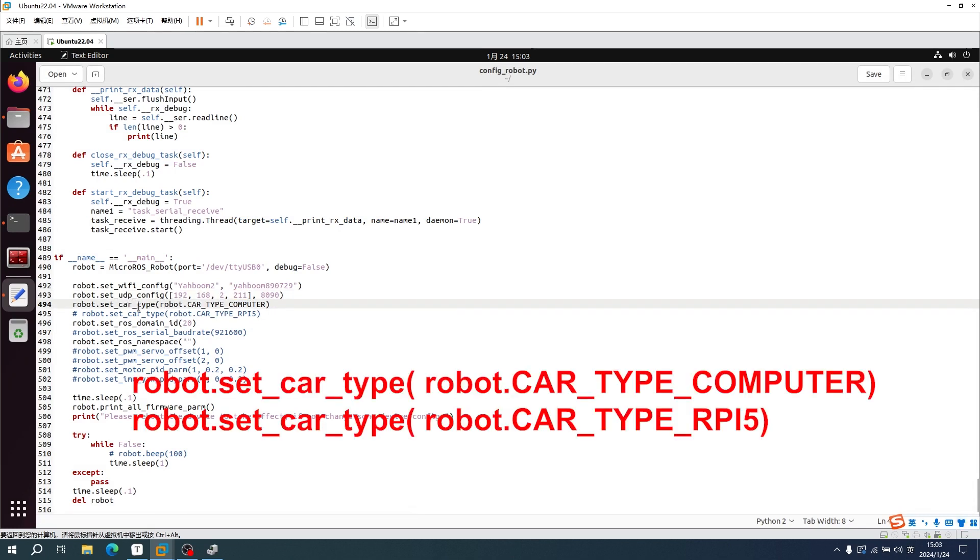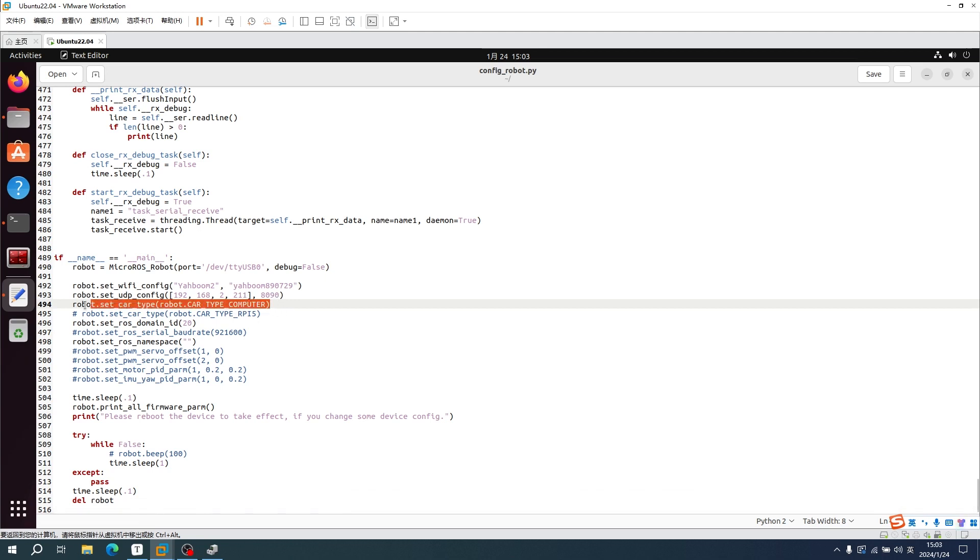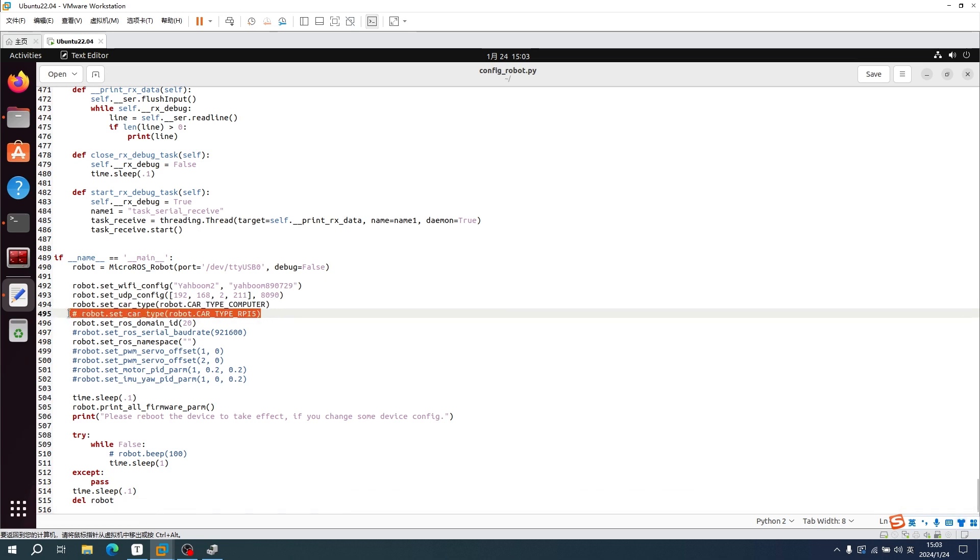About type of robot car: there are two Micro-RUS control versions of the car, VM version and RPI version. I am currently using the VM version, so fill in a parameter of the VM version here. The one commented out is the RPI version.